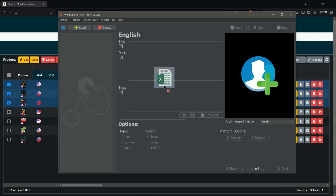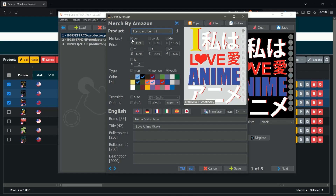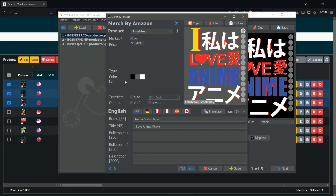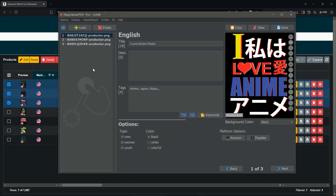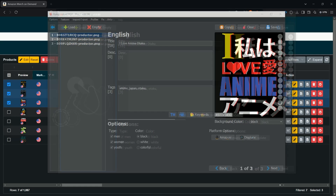Then open the Flying Upload tool and simply drag and drop the Excel onto the left side — your designs are now imported. Go to Amazon, enable or disable the existing product as you like, then click on Tumbler to expand it. Select your marketplace, set your price, and set your background colors — in our case Black and the new Steel Gray.